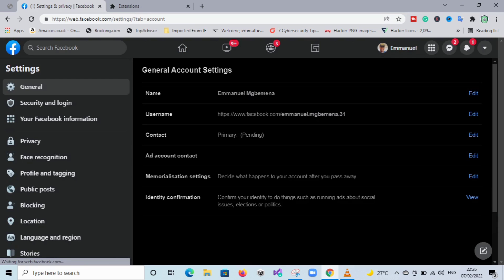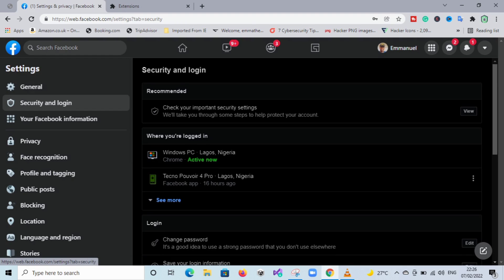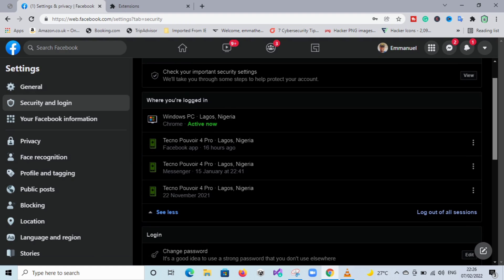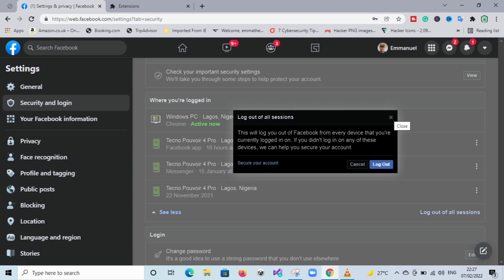Click on Settings, then go to Security and Login. At this point you will see where you are logged in — this shows you the places your Facebook account is currently logged in. You might have logged in on someone else's phone, a PC in a public place, or somewhere and forgotten. You need to log out all sessions. This will log you out from anywhere your Facebook account is logged in and restrict any access to your account.